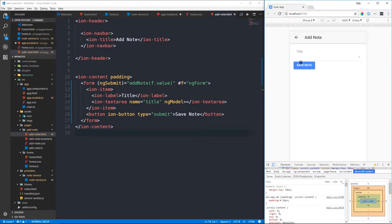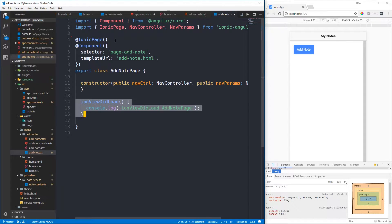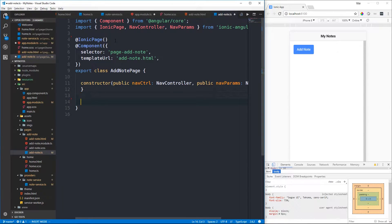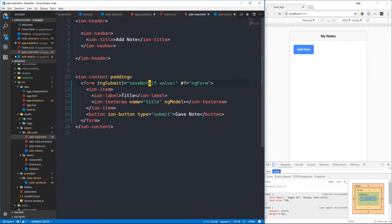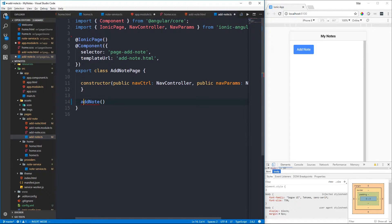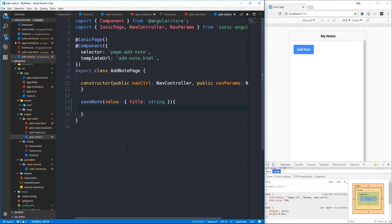Let's select the add-note page - we can see the text field and save note button. Now we'll head into the add-note TypeScript file and remove some boilerplate, including the lifecycle hook that's just logging to the console when the Ionic view loads. We're going to create our save-note method in the add-note TypeScript file. The method will take a value parameter which is an object that has a title property of type string.